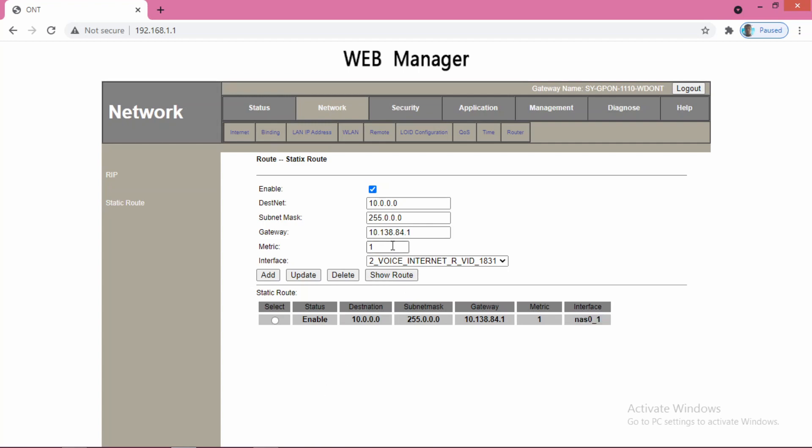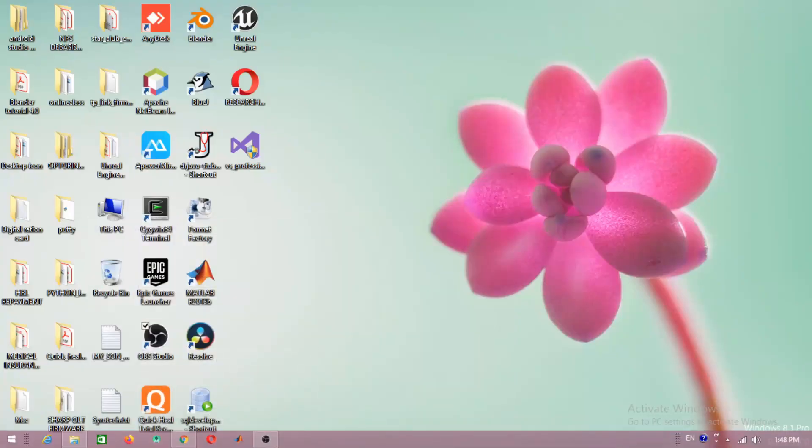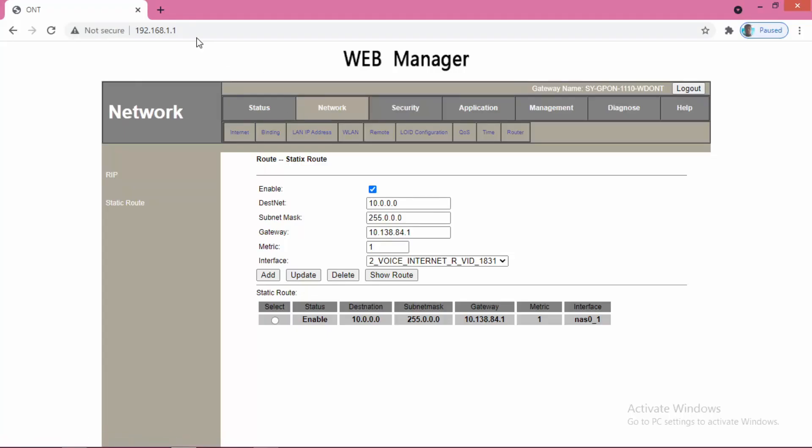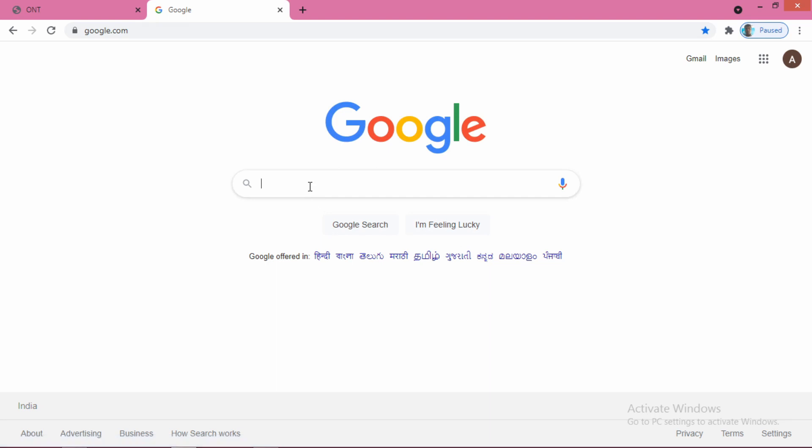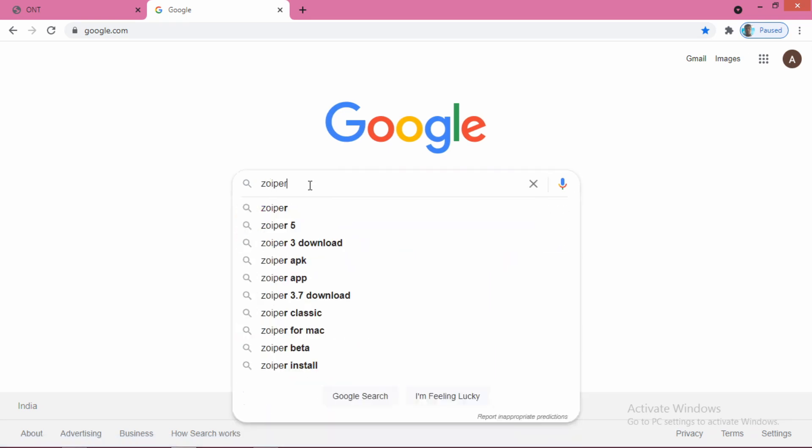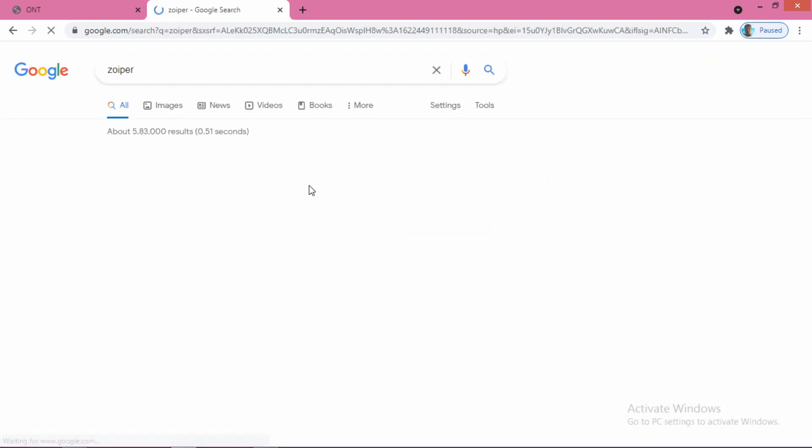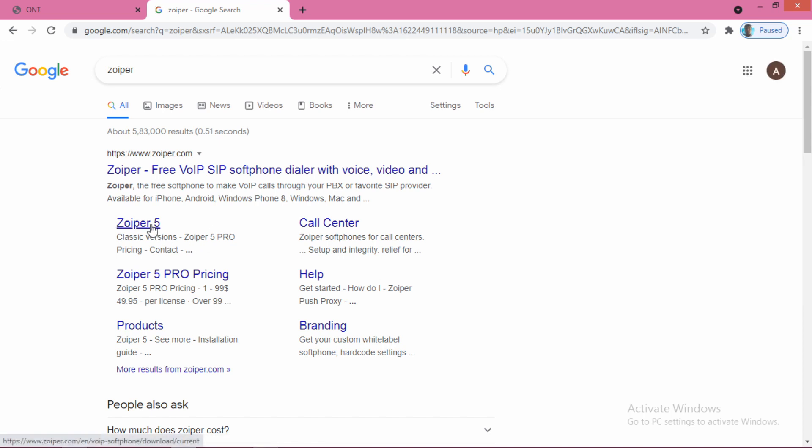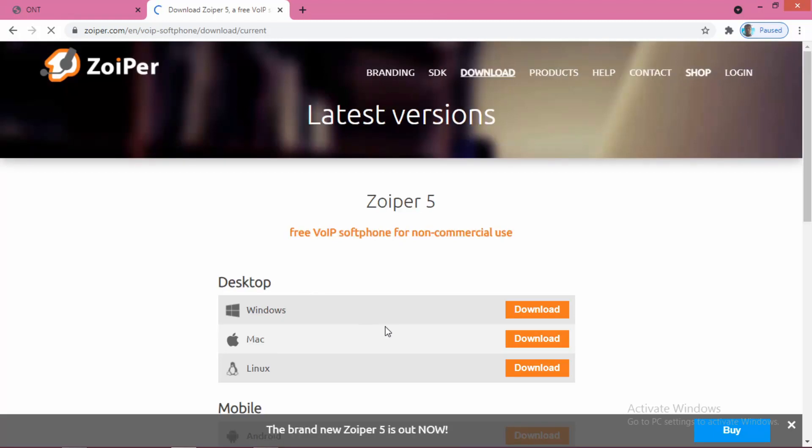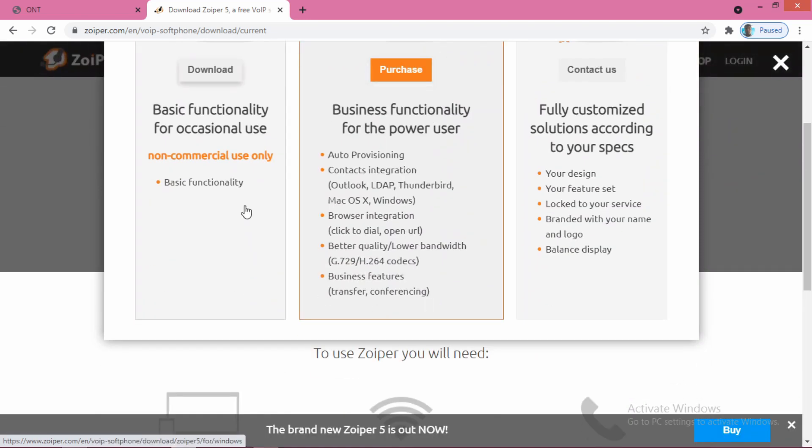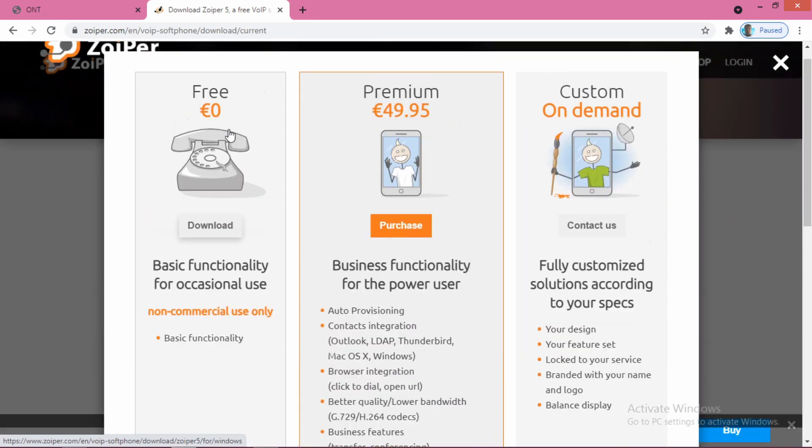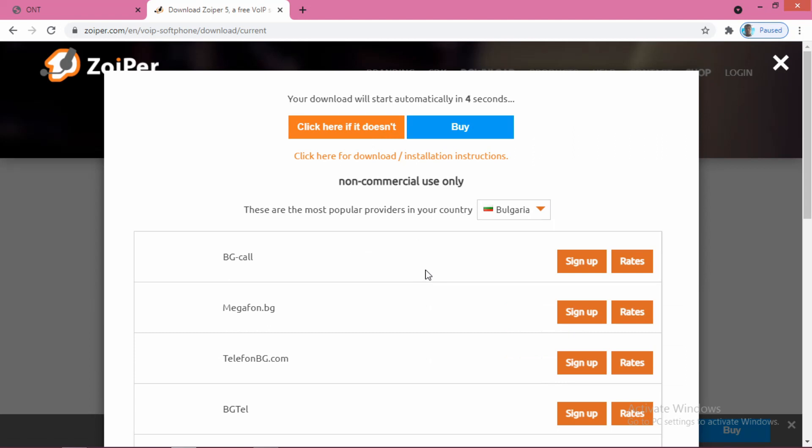After completing this, we have to download an app named Zoiper for calling from desktop or laptop. Zoiper 5 is the current recent version. If you are using Windows operating system, download this one, use the free version and download it.